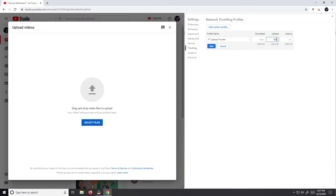I'm gonna throttle it to 1 meg, which is gonna translate into 1,000 kilobits a second. You can limit yours to whatever you want. Just keep in mind, the lower the limit, the slower the upload.